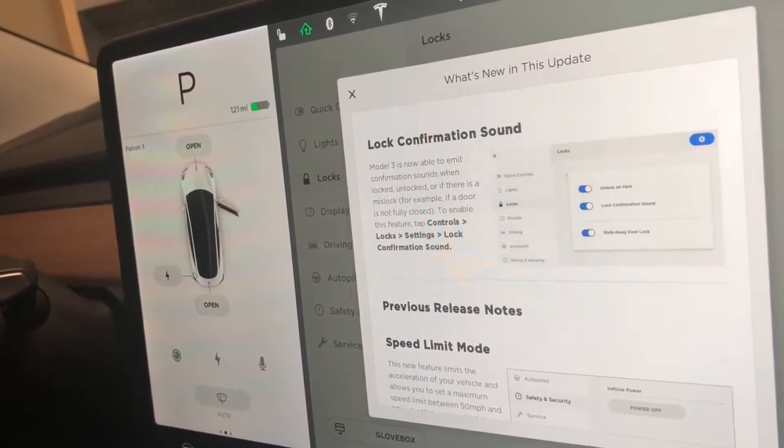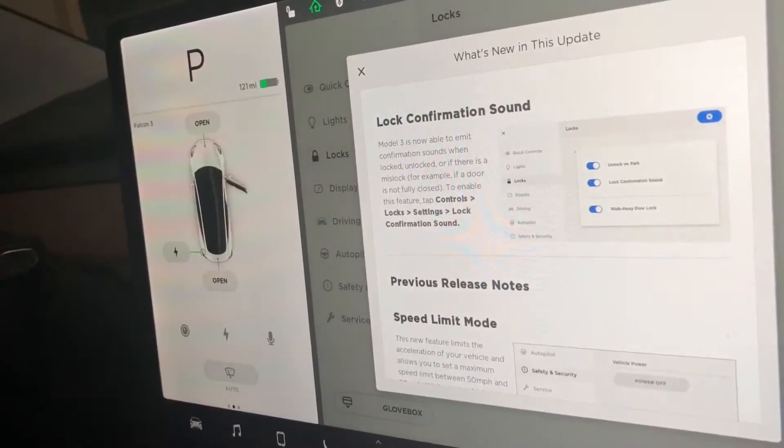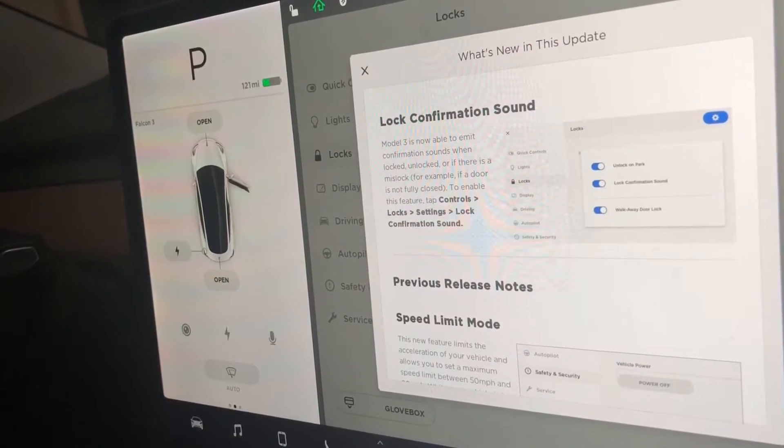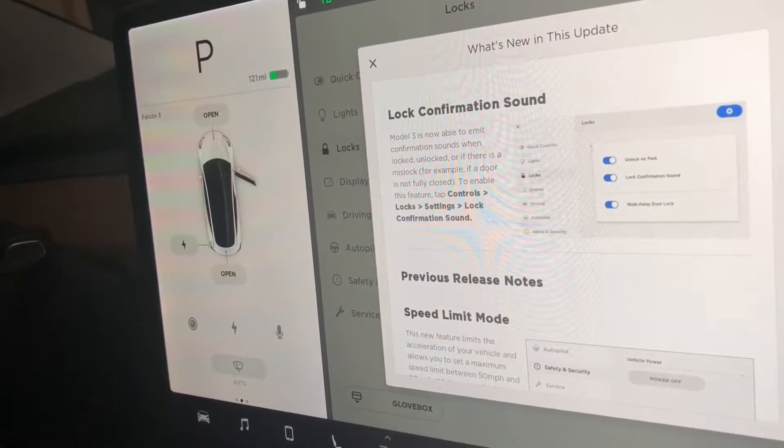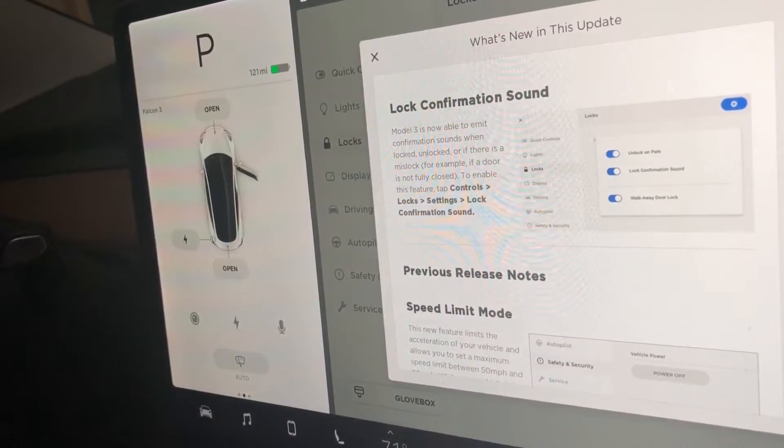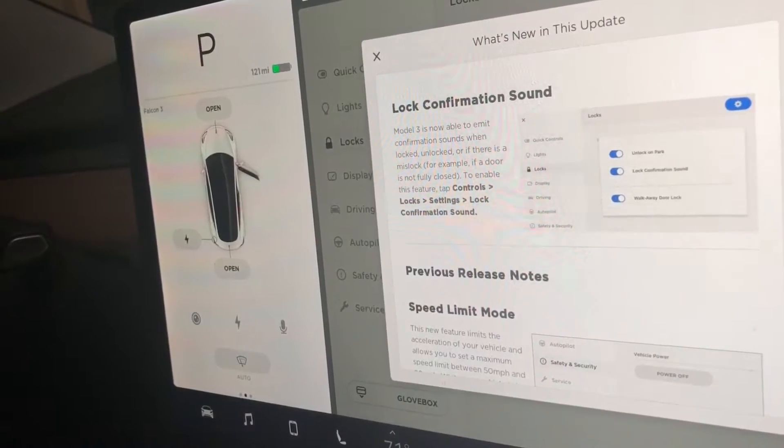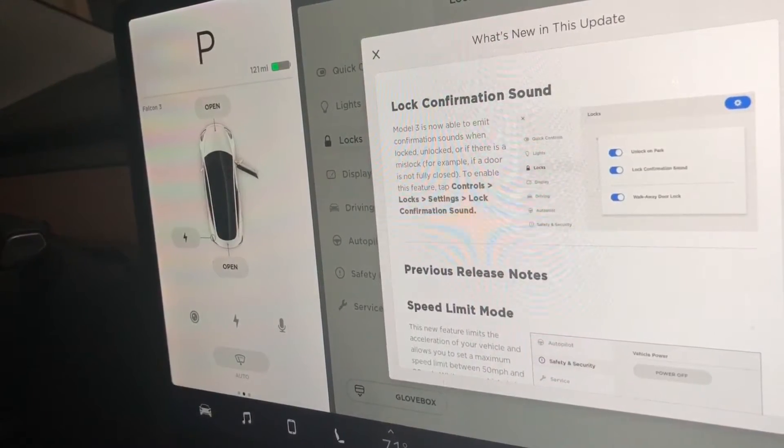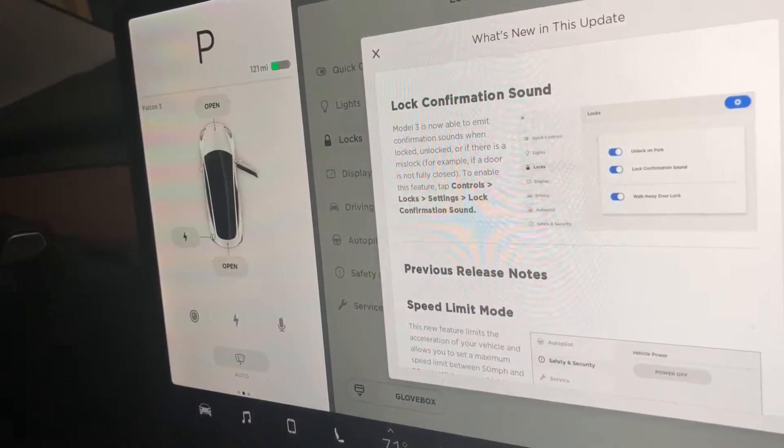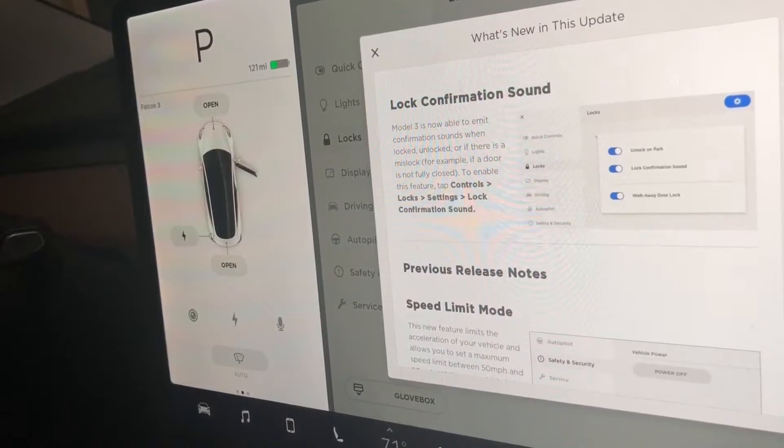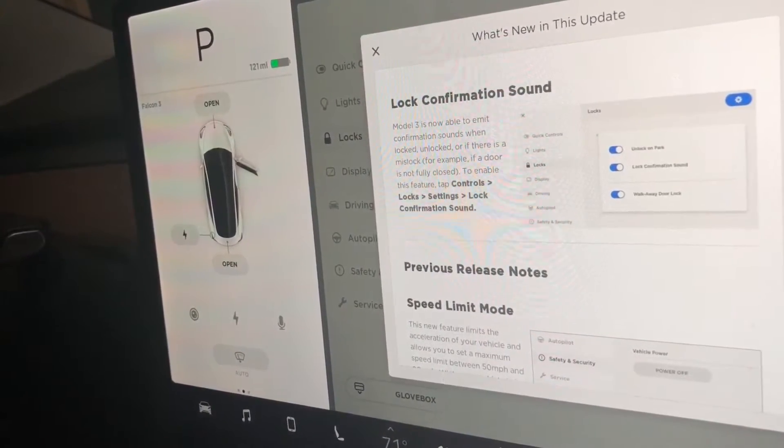So with this new feature, the lock confirmation sound, your Model 3 is now able to emit confirmation sound when the car is locked, unlocked, or if there is a mislock. For example, if a door is not fully closed, like I just mentioned.